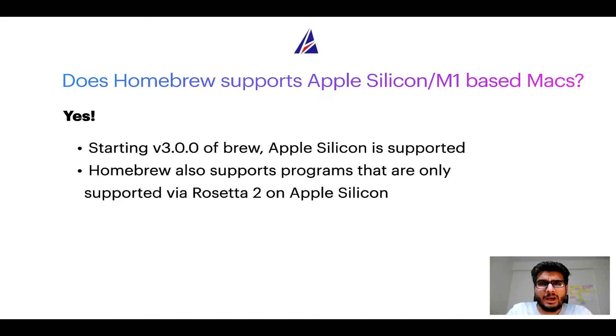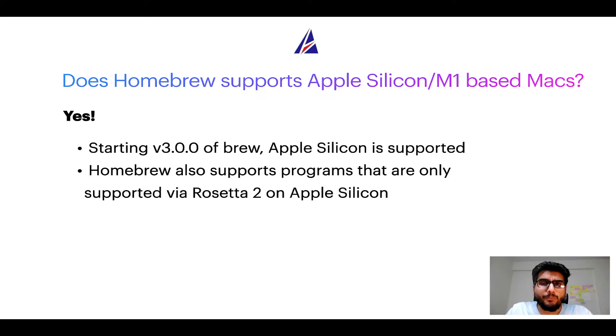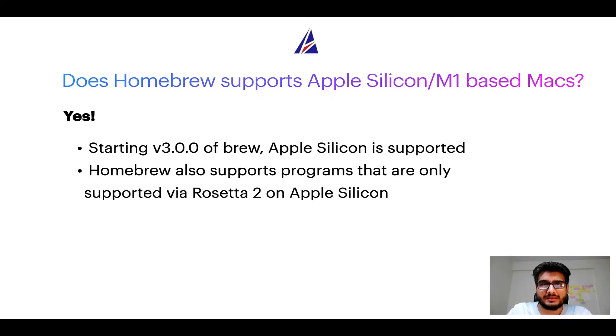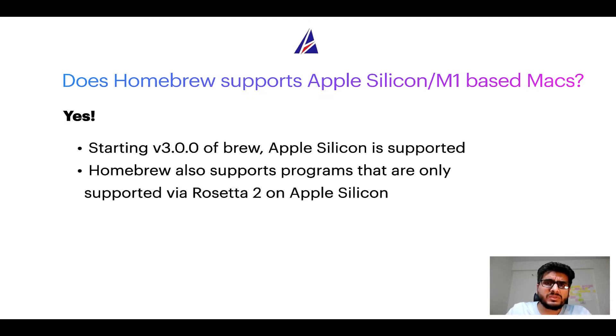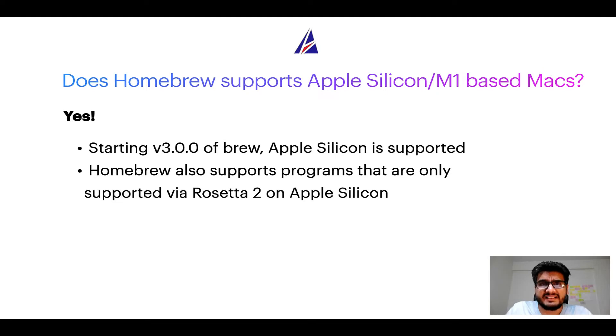Now that I have answered your questions on safety and compatibility of Homebrew, let's get to the installation process. Before we can install anything using Brew, we need to install the package manager itself, that is Homebrew, on your Mac.